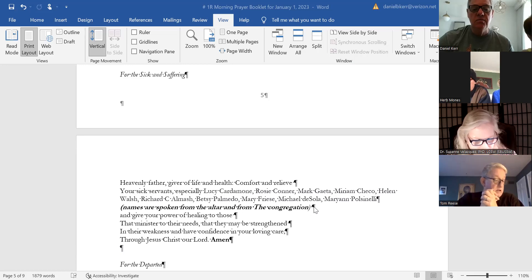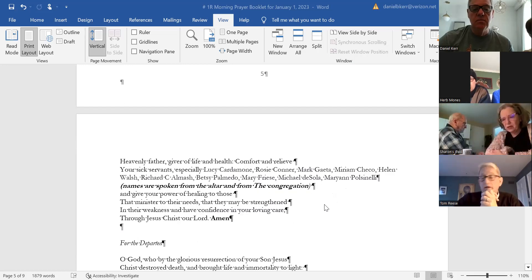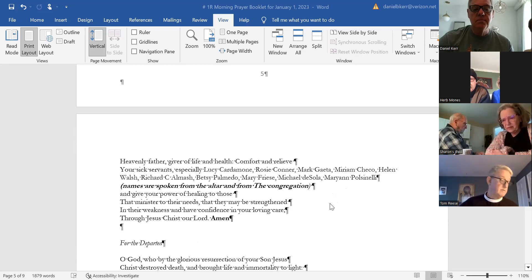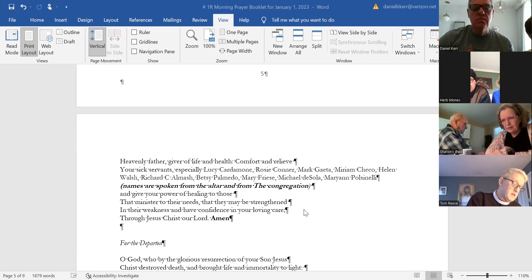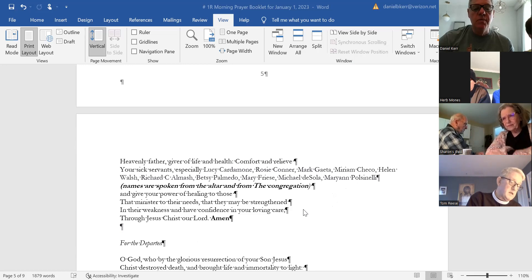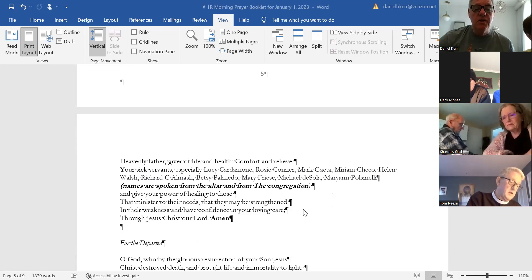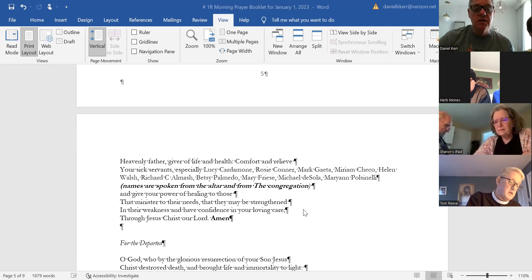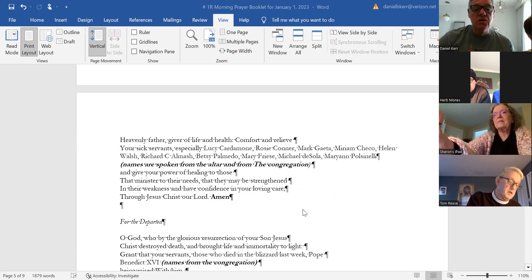Are there others? Alison Welch. Anna Curgood. April Valentine. Lord, we ask that you give your power of healing to those that minister to their needs, that they may be strengthened in their weakness and have confidence in your loving care, through Jesus Christ our Lord.